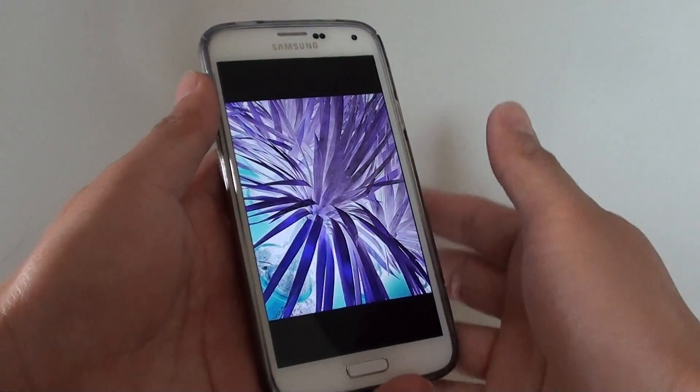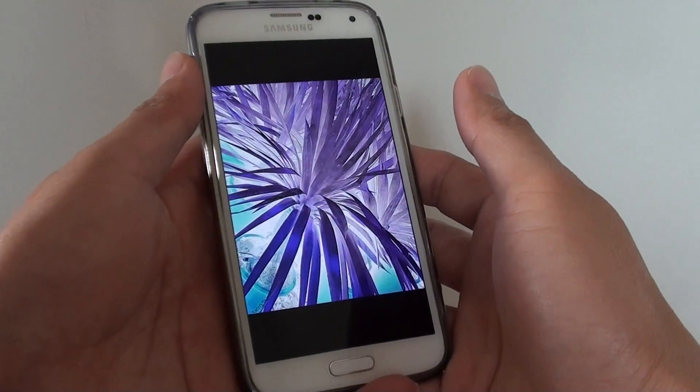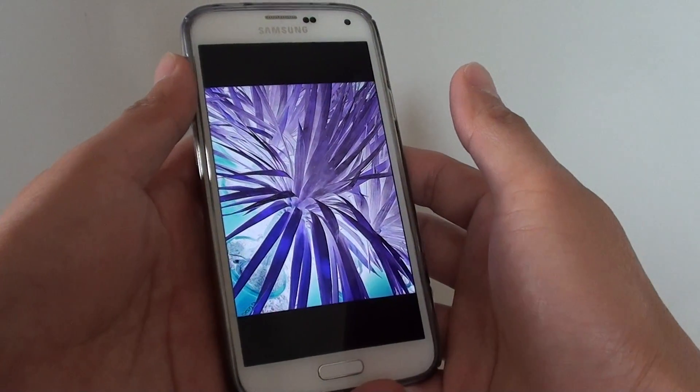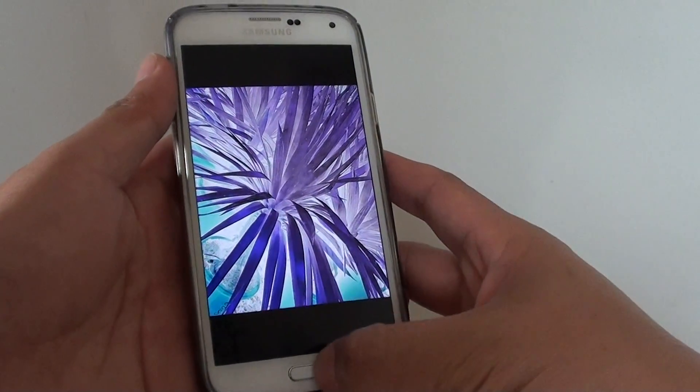How to flip and rotate an image on the Samsung Galaxy S5 in the gallery app.